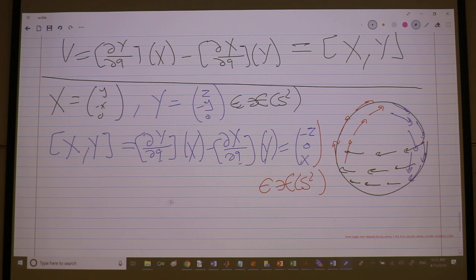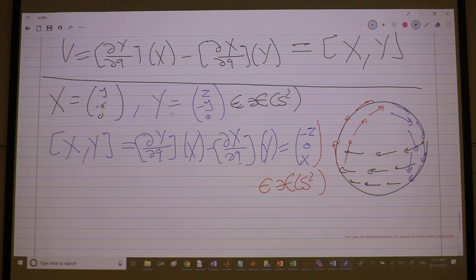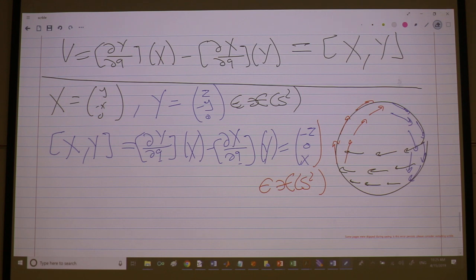Any questions about these vector fields and Lie brackets? — The Y vector field, shouldn't it be (0, Z, -Y)? — Yes, thank you. Since it has no X component and it's in the YZ plane, this should actually be (0, Z, -1) here.